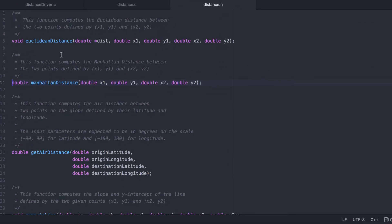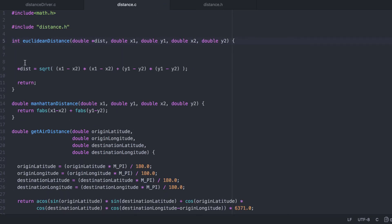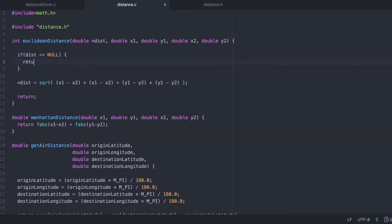Here's our Euclidean distance prototype. We'll use the return type to return an error code. Now, strictly speaking, the only type of invalid input for this function is whether or not the dist variable passed by reference is null. So let's check that. If the dist variable is null, we don't want to dereference it, so we immediately return an error code of 1. Likewise, if it's not null and valid, then we'll return an error code of 0.